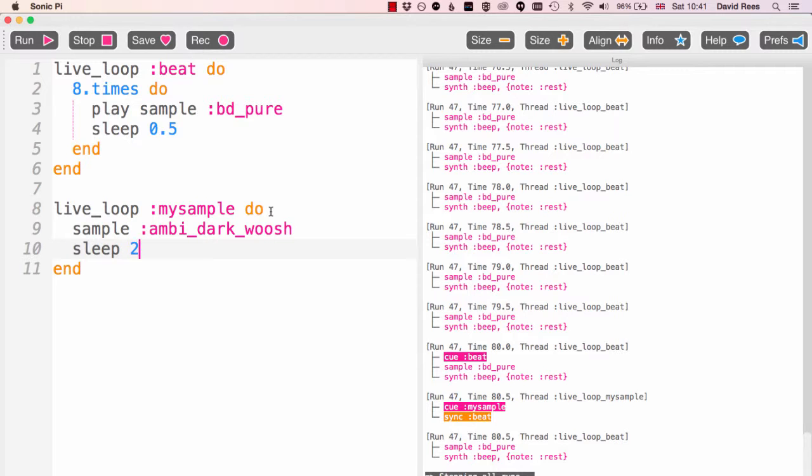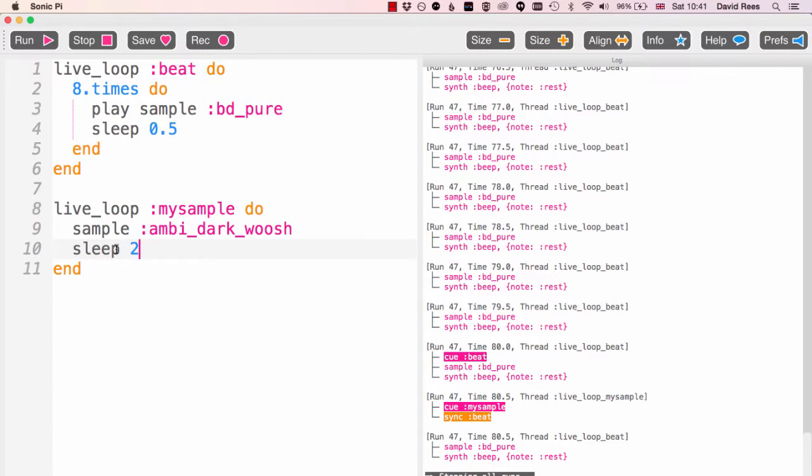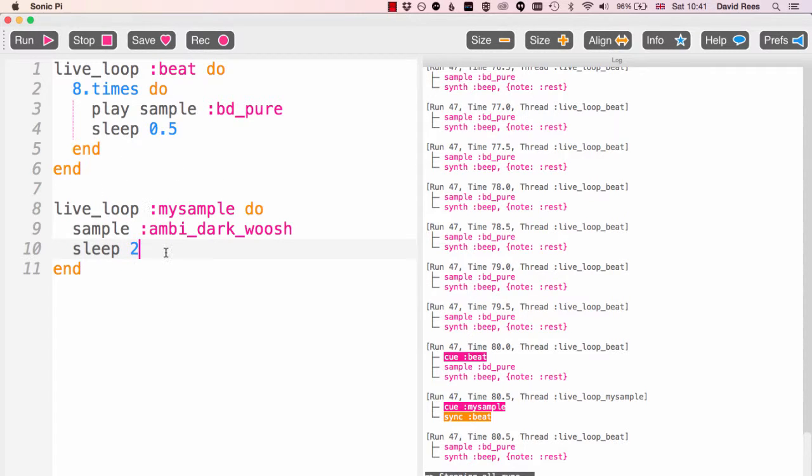The other thing we might want to do is connect live loops together so that one live loop starting to play triggers another one. And so I'm going to do that now. I'm going to use my beat loop up here at the top to trigger this my sample loop that I've got at the bottom, and so I'm going to get rid of my sleep command here.